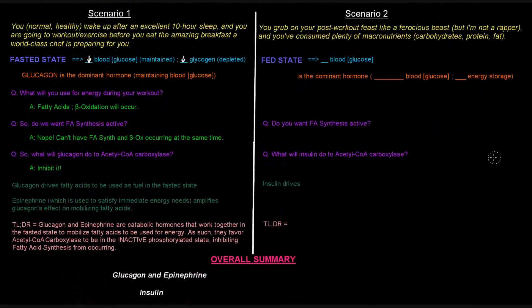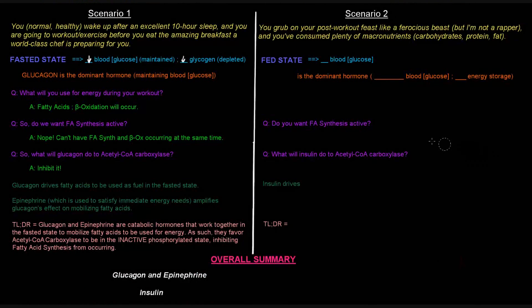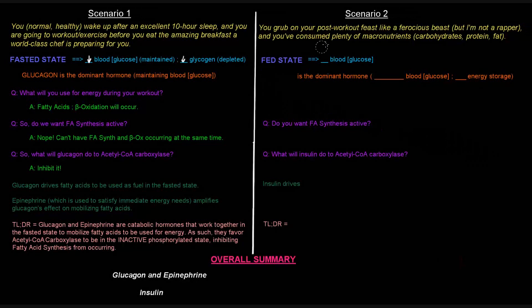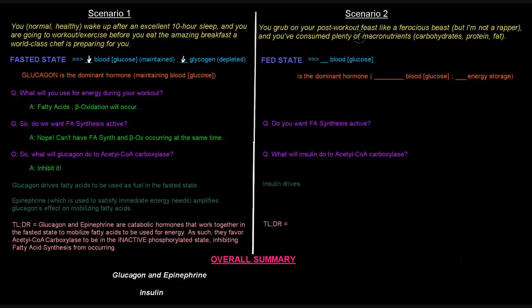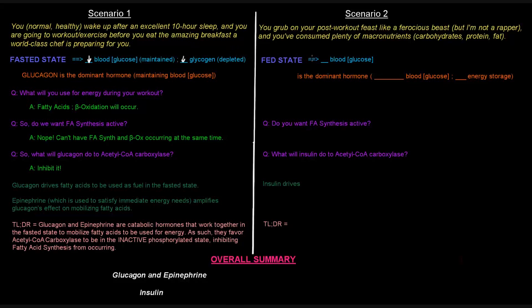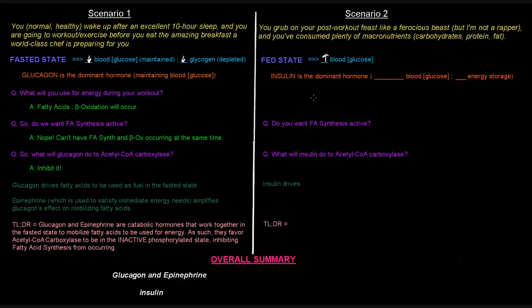Second scenario. In the second scenario, right after your workout, you growl upon your post-workout feast like a ferocious beast, and you've consumed plenty of macronutrients, including carbs, protein, and fat. So in this case, you're in the fed state, right? So if you just ate, your blood glucose levels are going to be high. And in this case, in this scenario, the dominant hormone is insulin. Insulin is the dominant hormone in this case. So what insulin is going to do is it's going to lower blood glucose levels and increase energy storage.